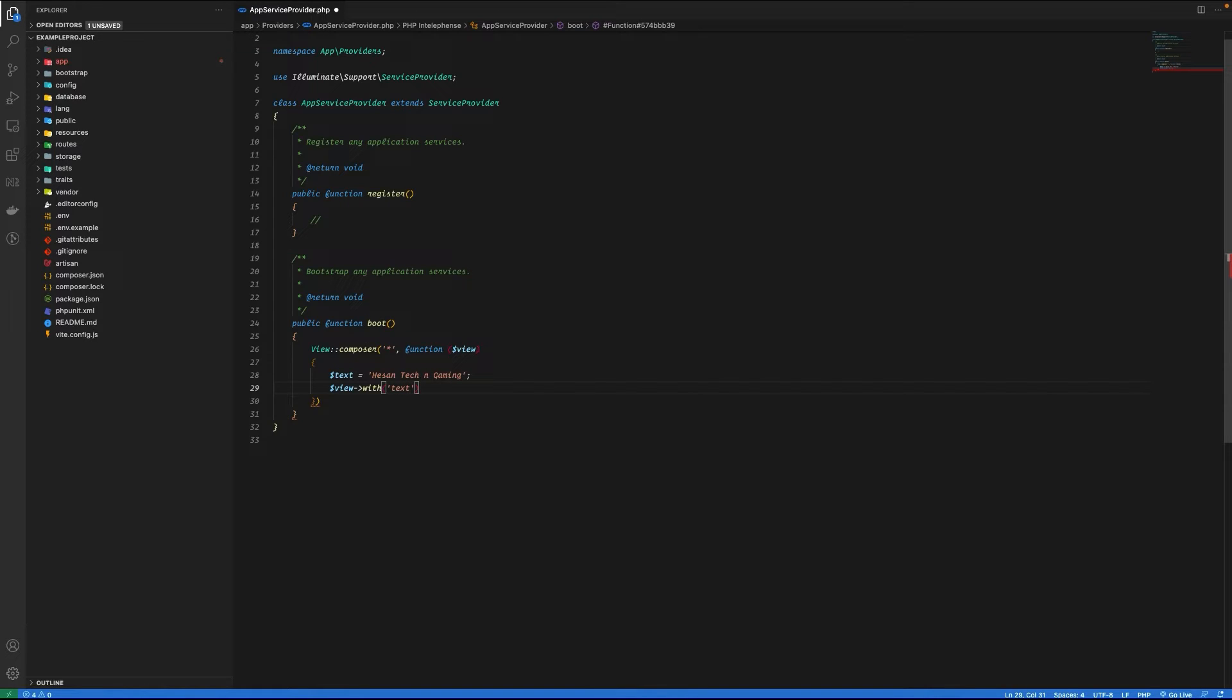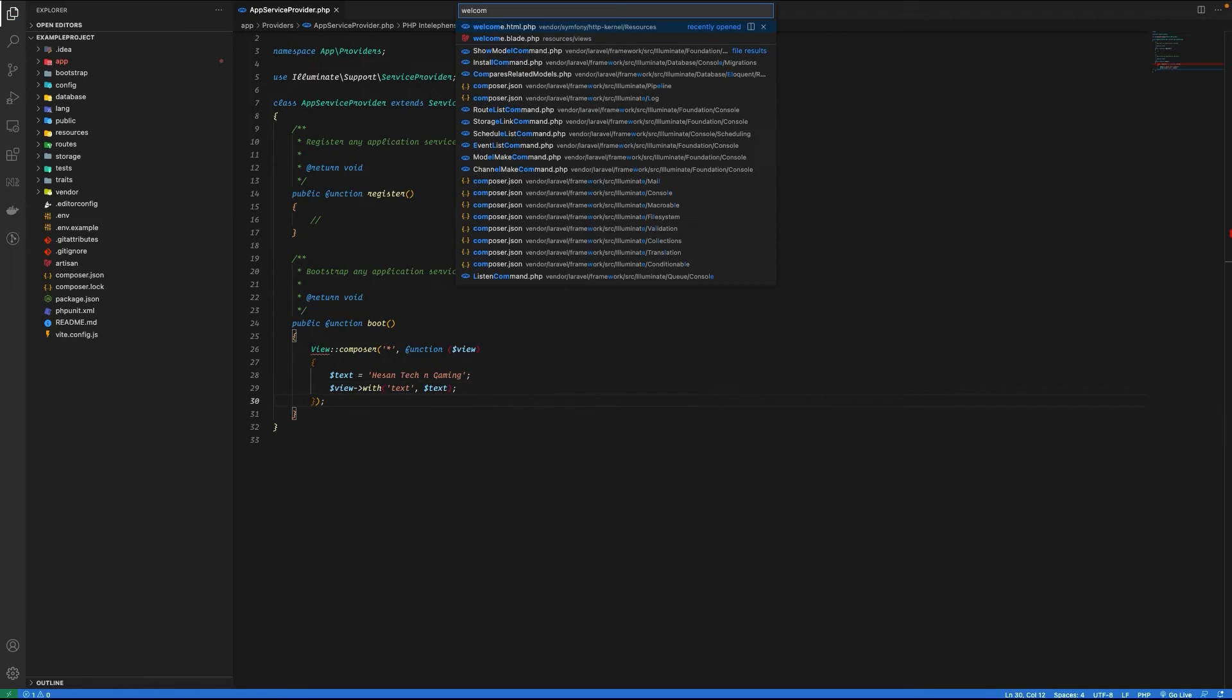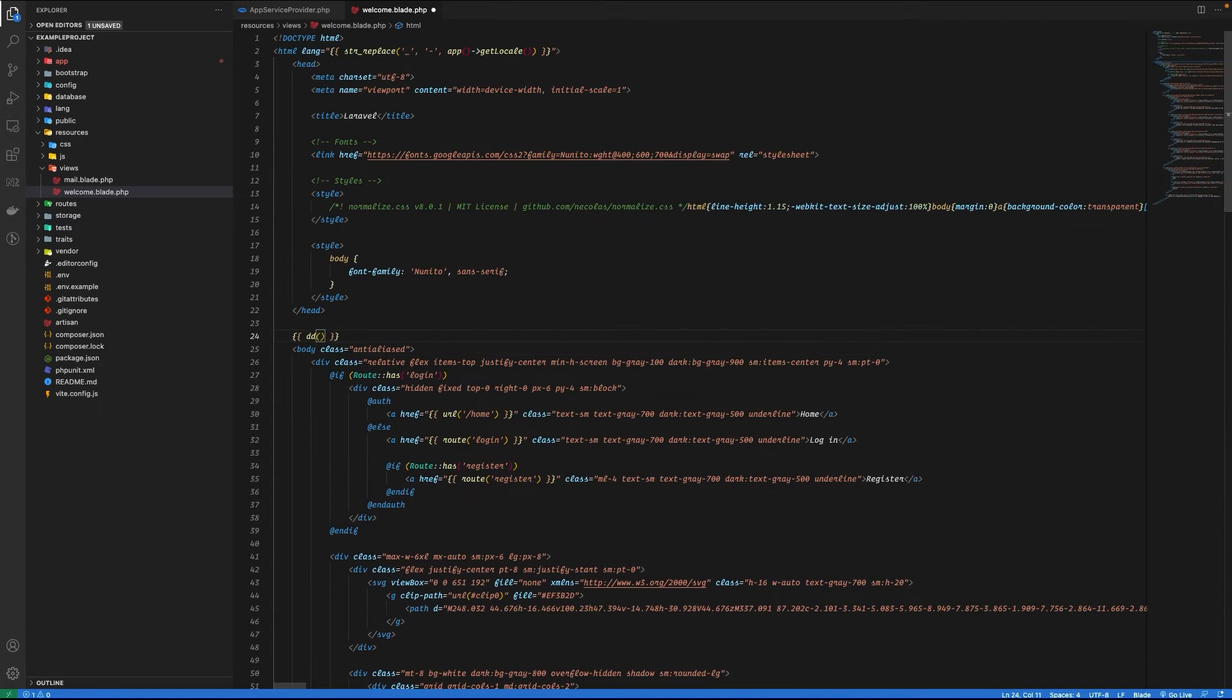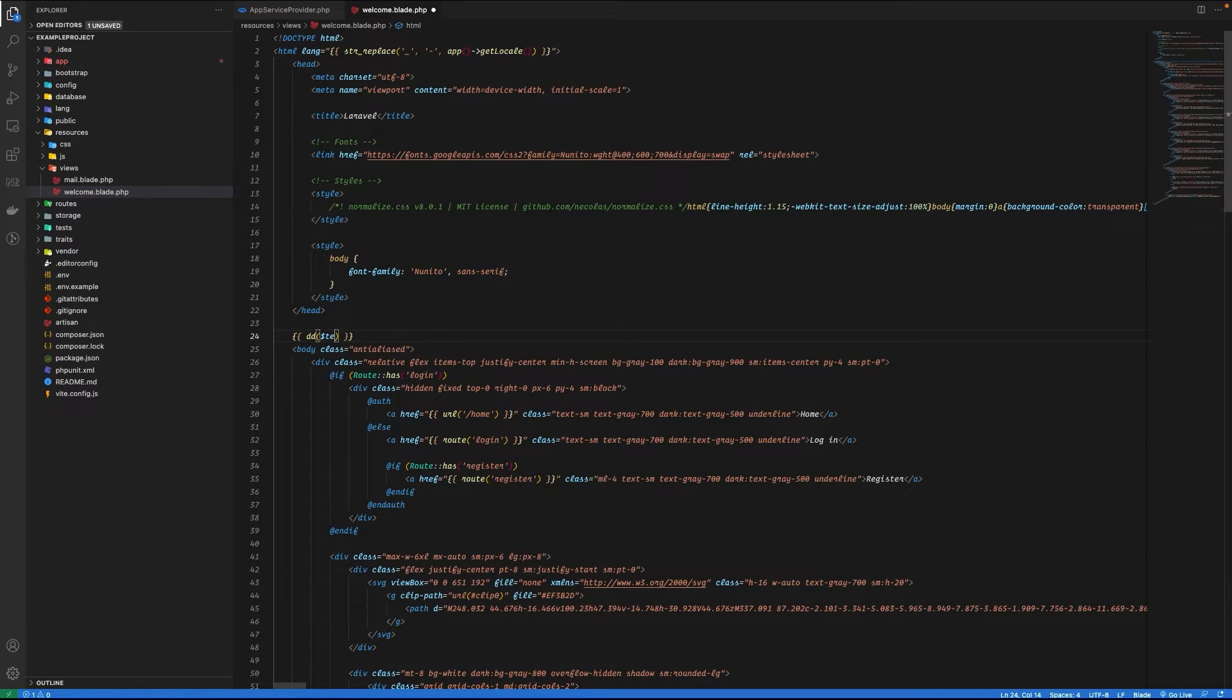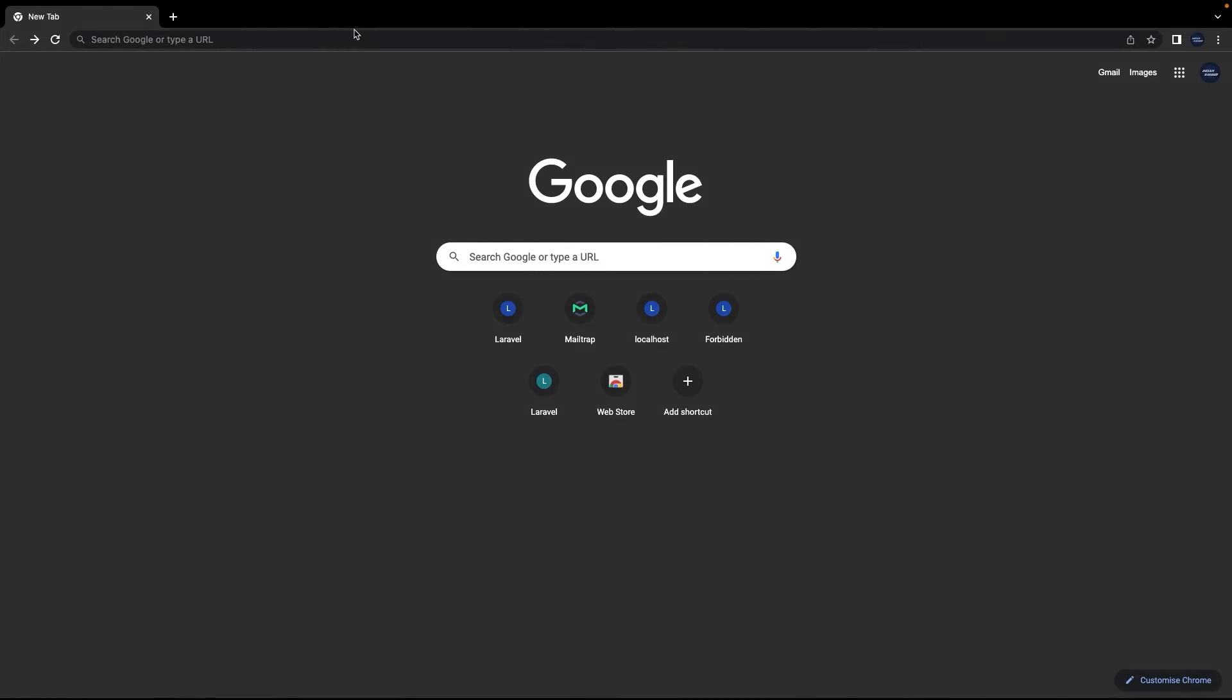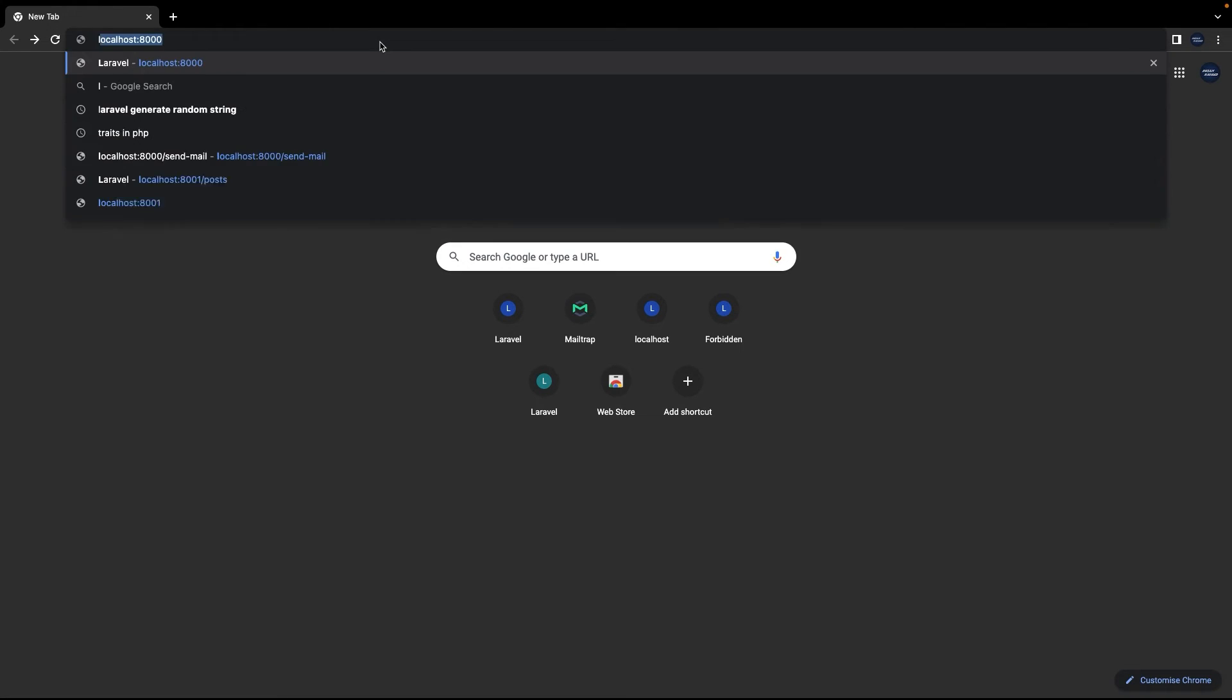Let's go to our welcome view, and here I'm just going to use the diagram and let's try text. So let's go to the browser and see if we can use this text variable or not. And you can see that it is available in our view. So that is how you can simply use a view composer.